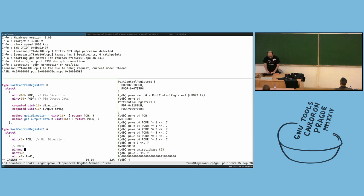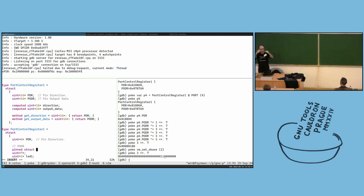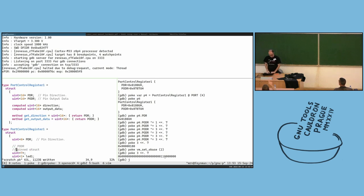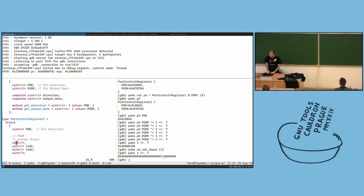And now we have this PODR — kind of personalized. Another way is to use 'pinned struct', which is the equivalent of a C union, so both fields share the same space. You can have the full thing or your personalized version.